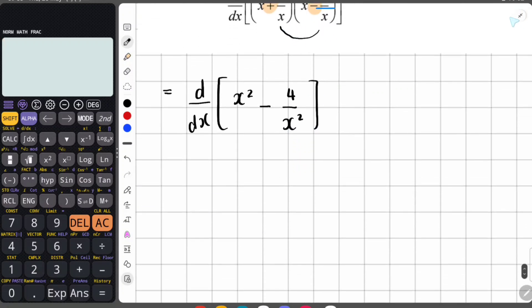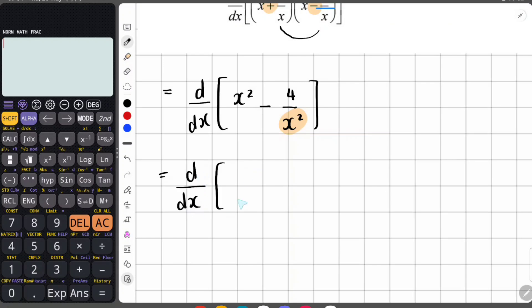Is this ready to be derived? No — we still have x on the denominator, so we need to take it to the numerator. When you take it up, the exponent becomes negative. So we still write d/dx, then we have x squared, then minus four becomes minus four x to the power of negative two. Now this is ready to be derived.